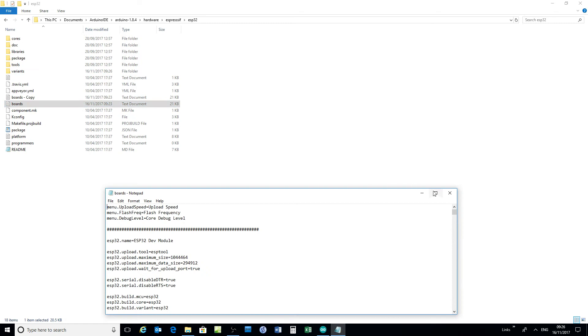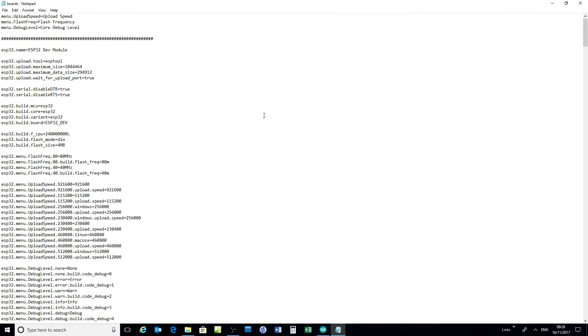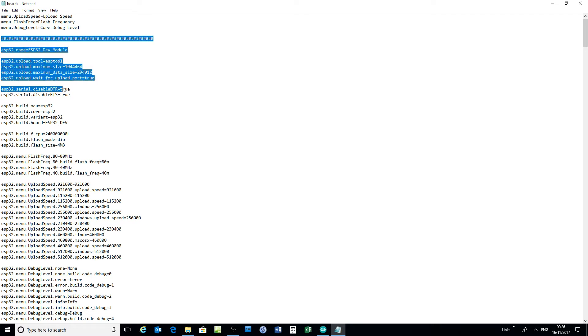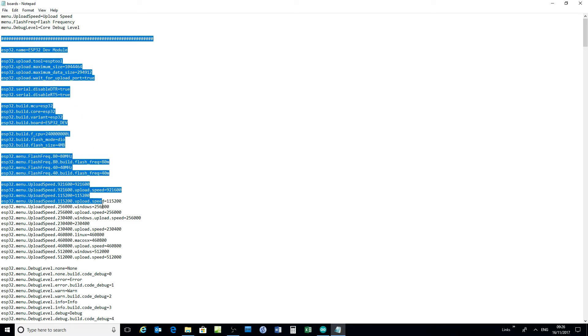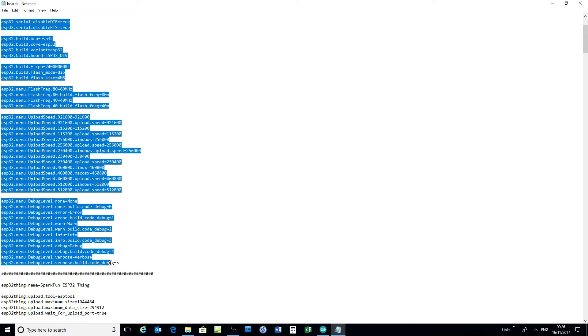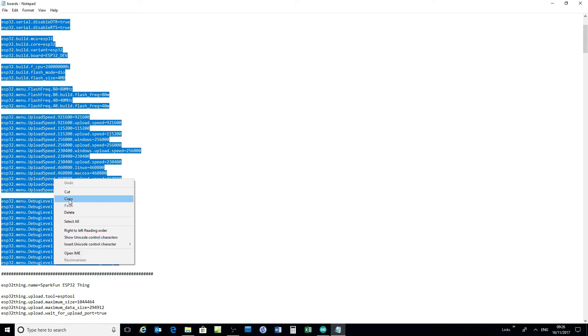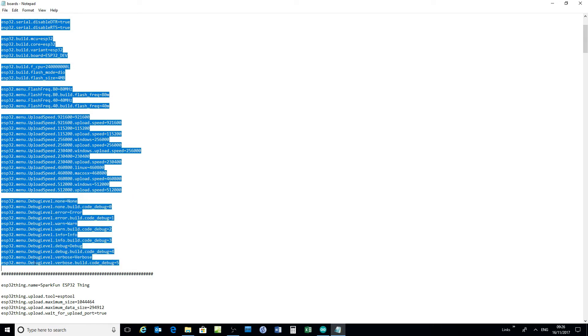Go to the boards file and then copy the ESP32, the basic ESP32 definition, copy that and then paste that in again.